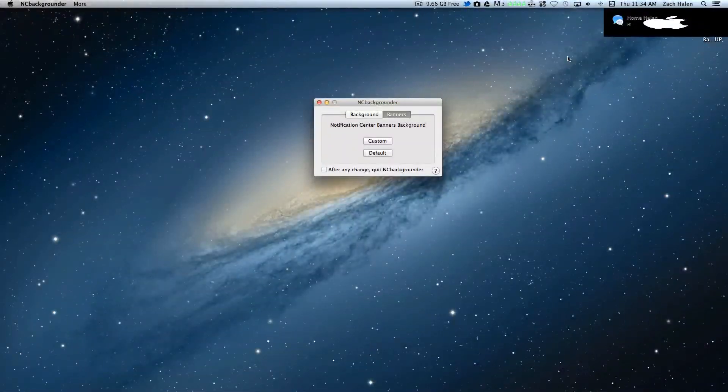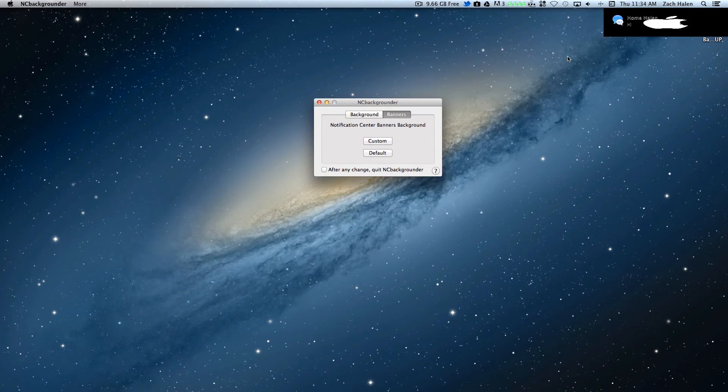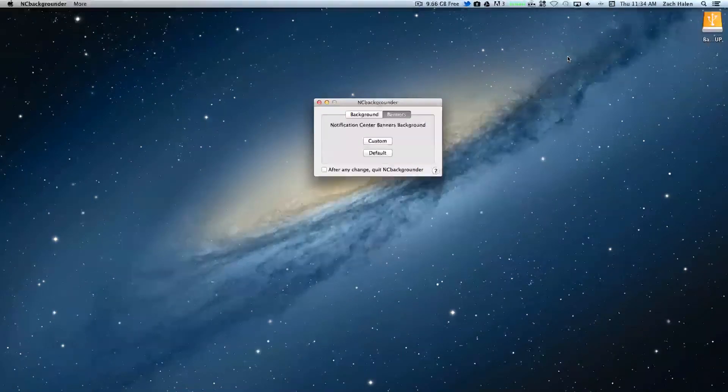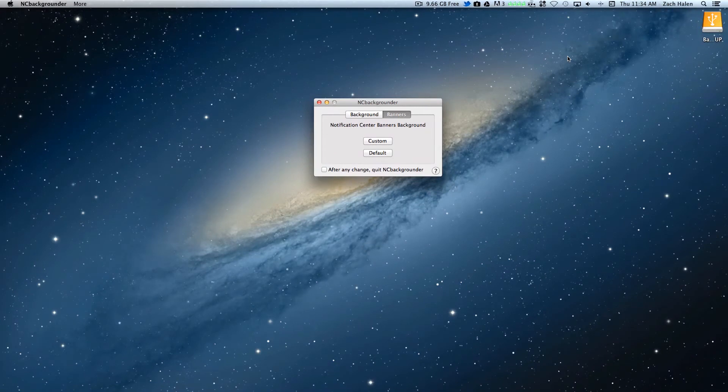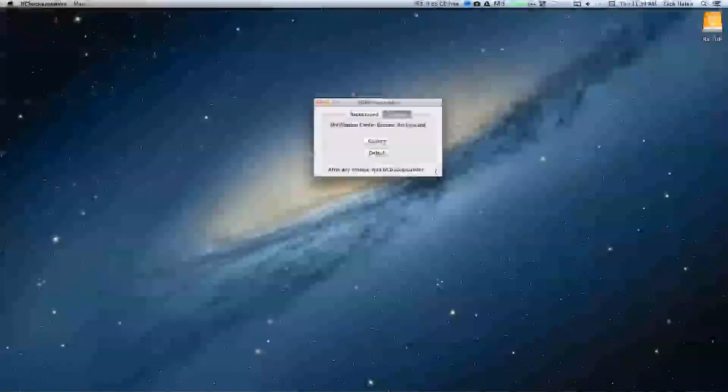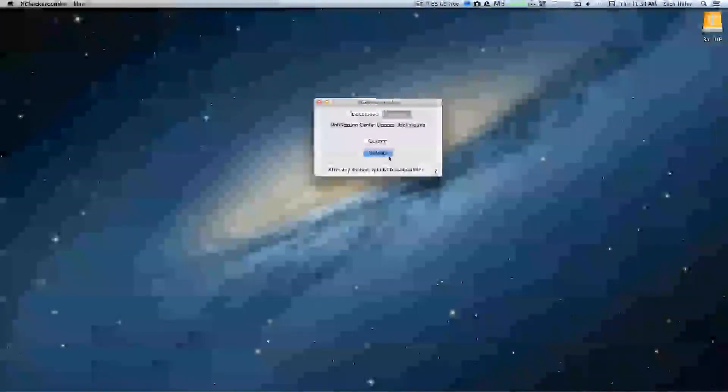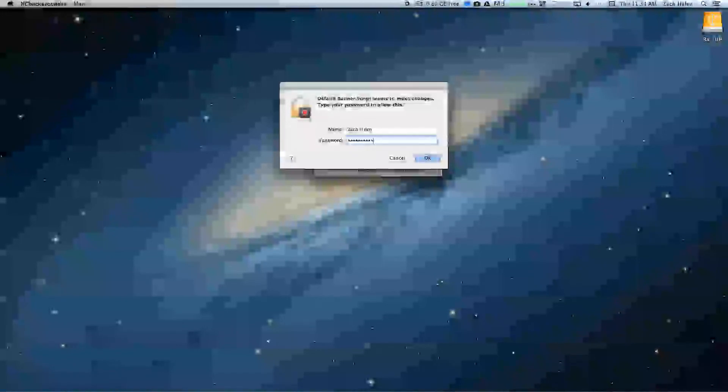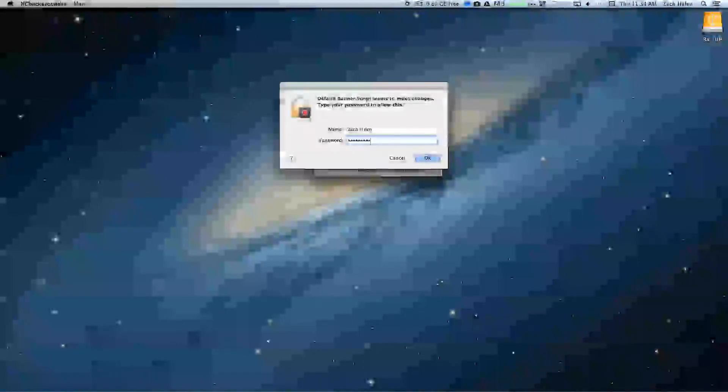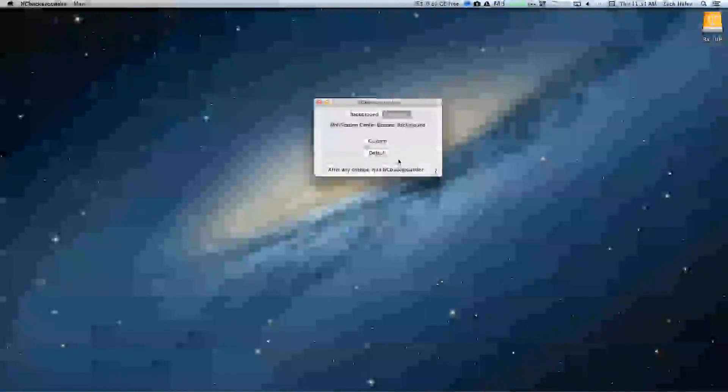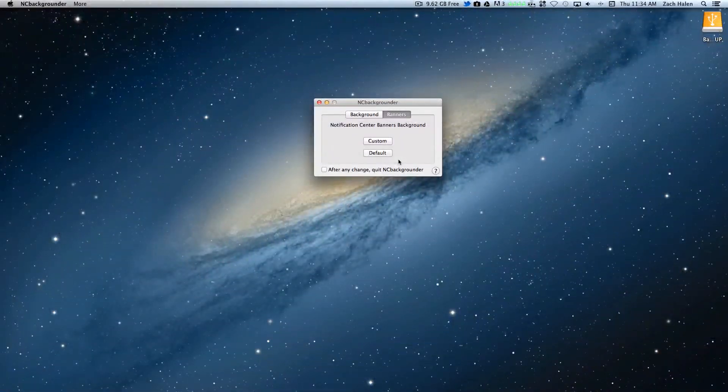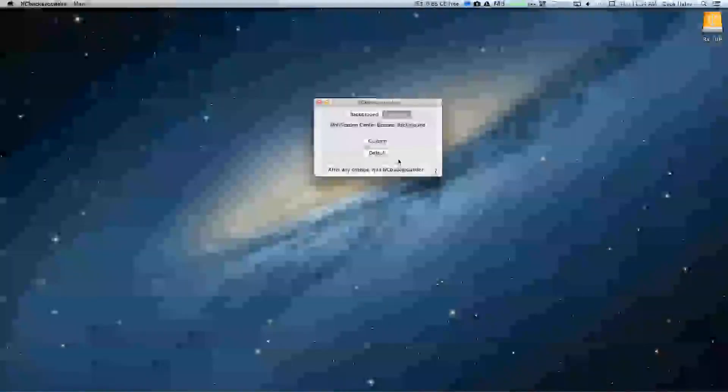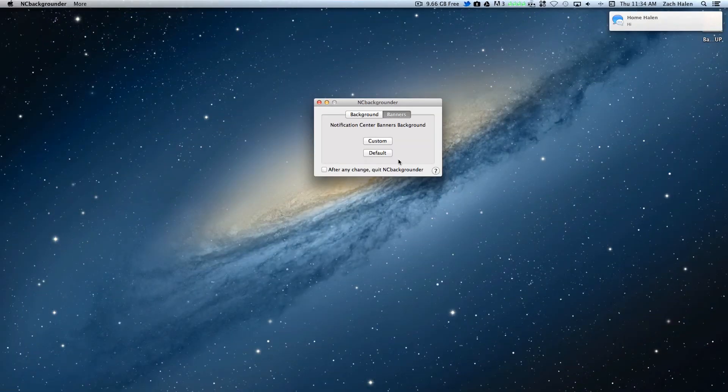Again, I mean, this is a bad picture for reference, but you can see it's now changed. This works with the alerts and the banners. And again, I can just change it back to default. Type in my password. And there it goes.